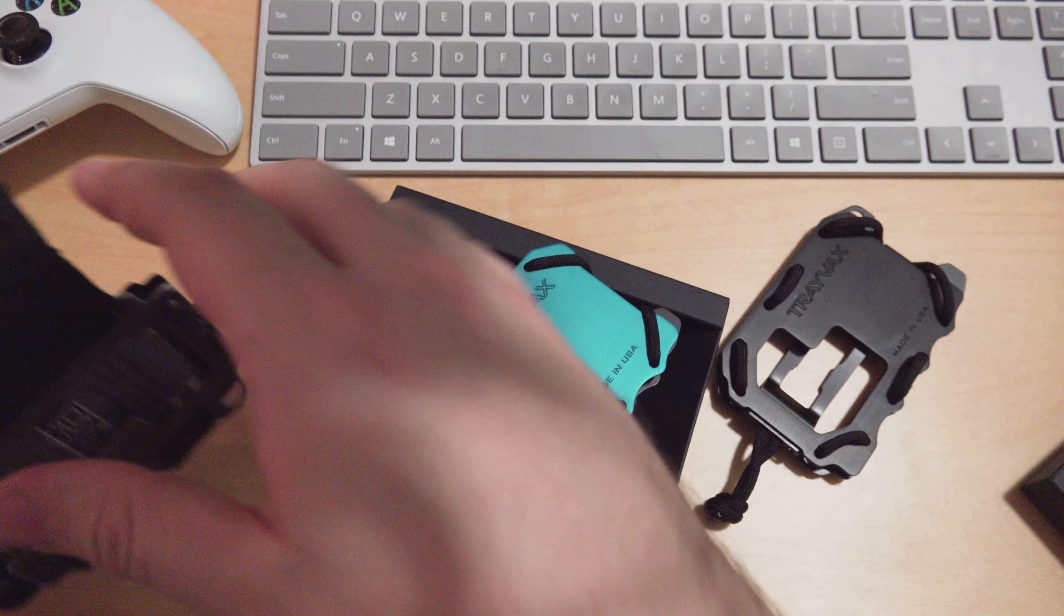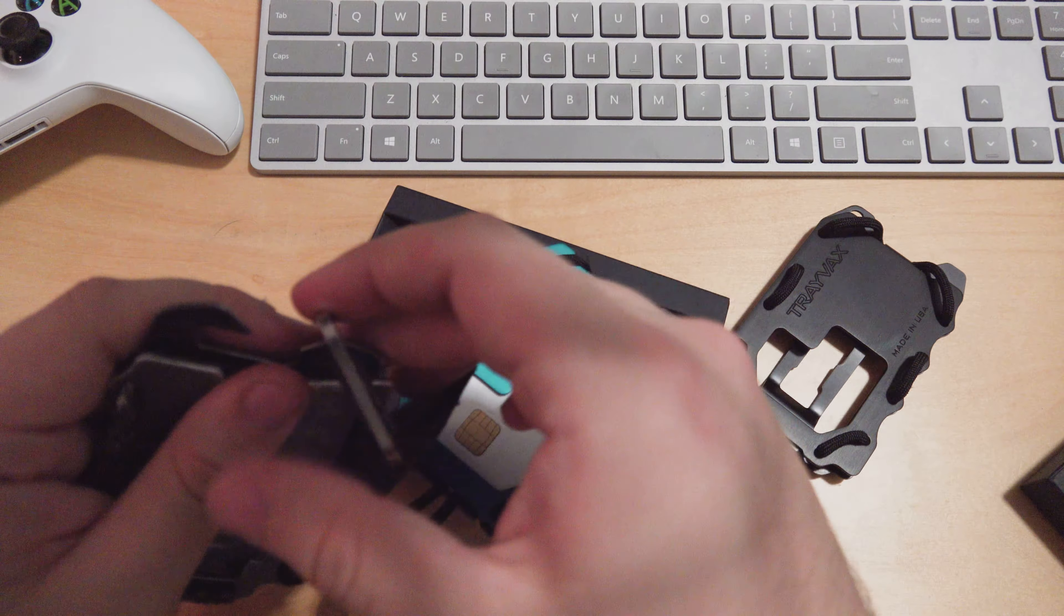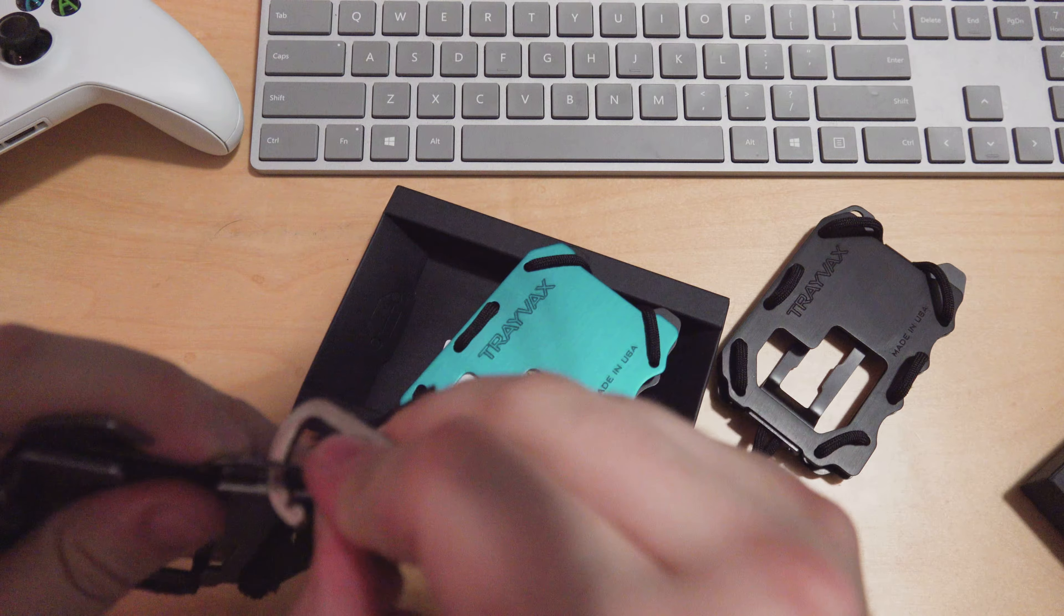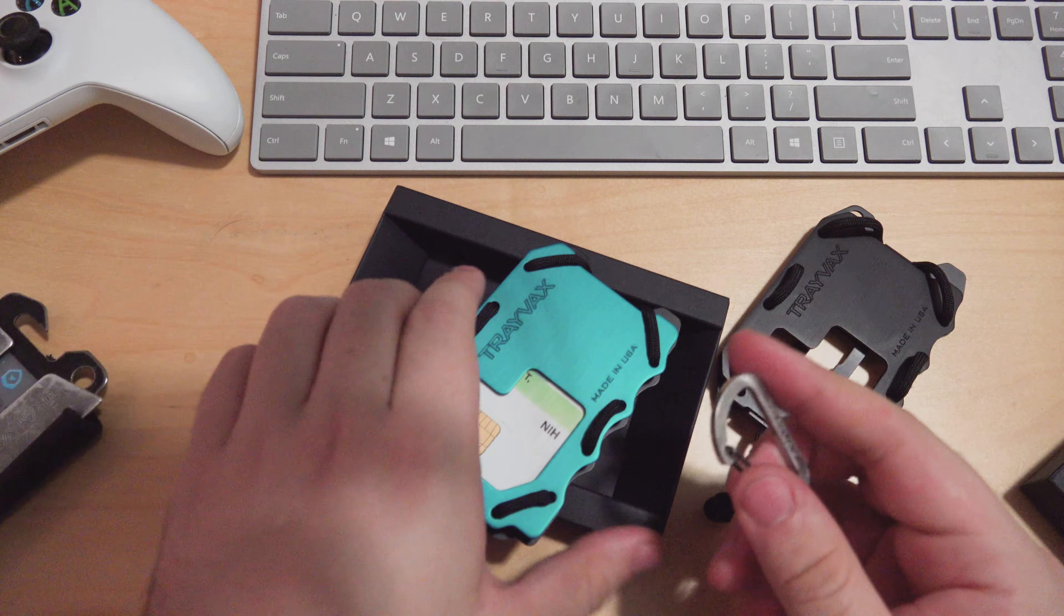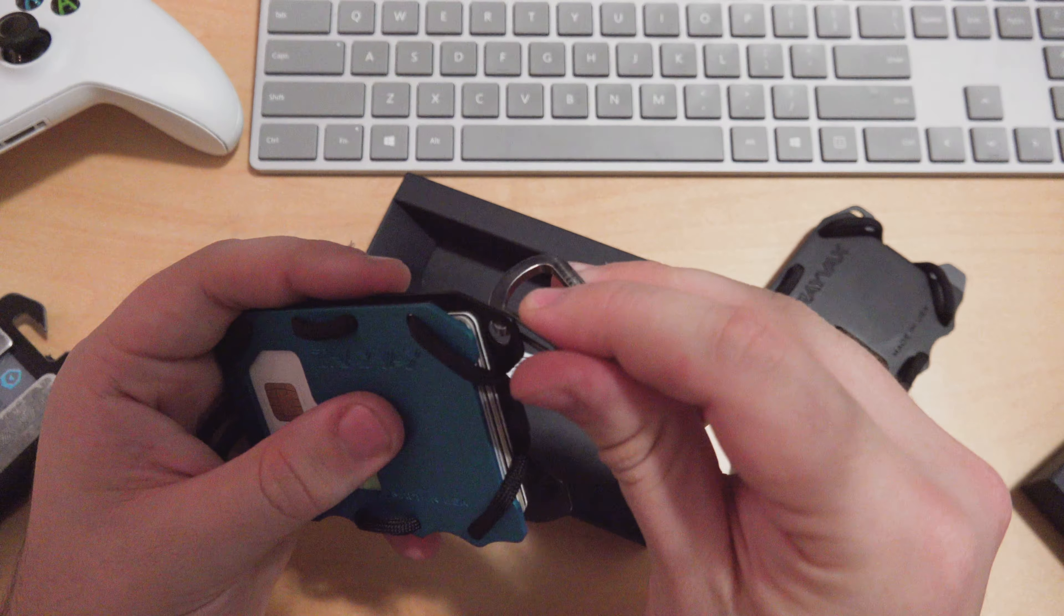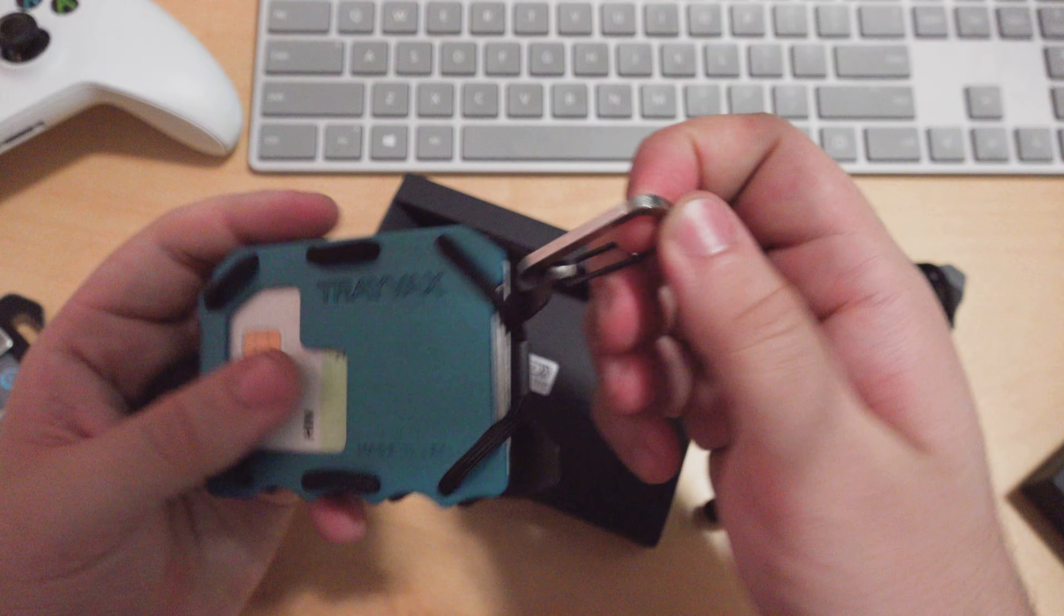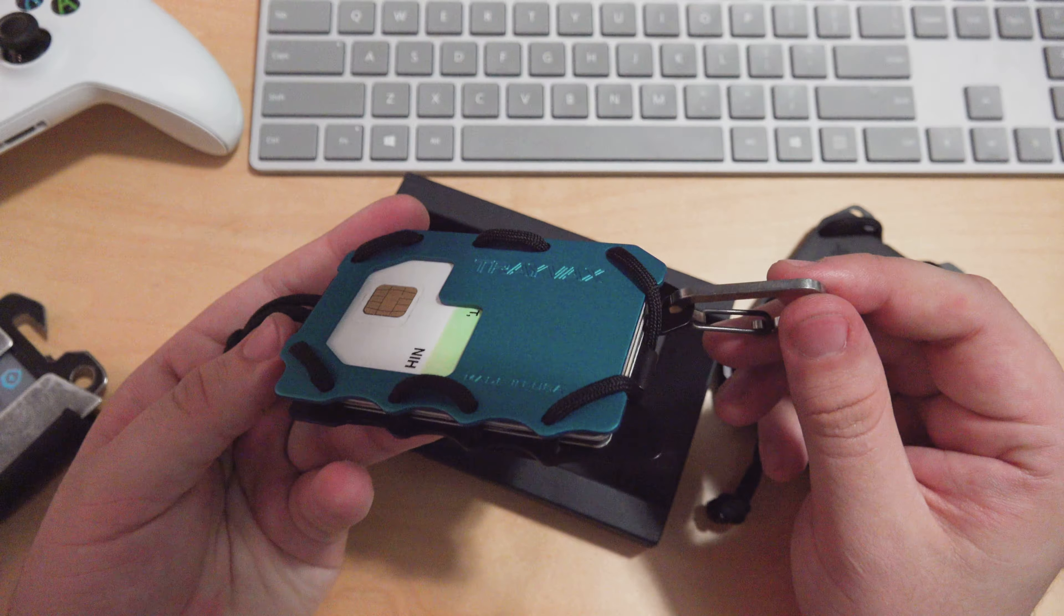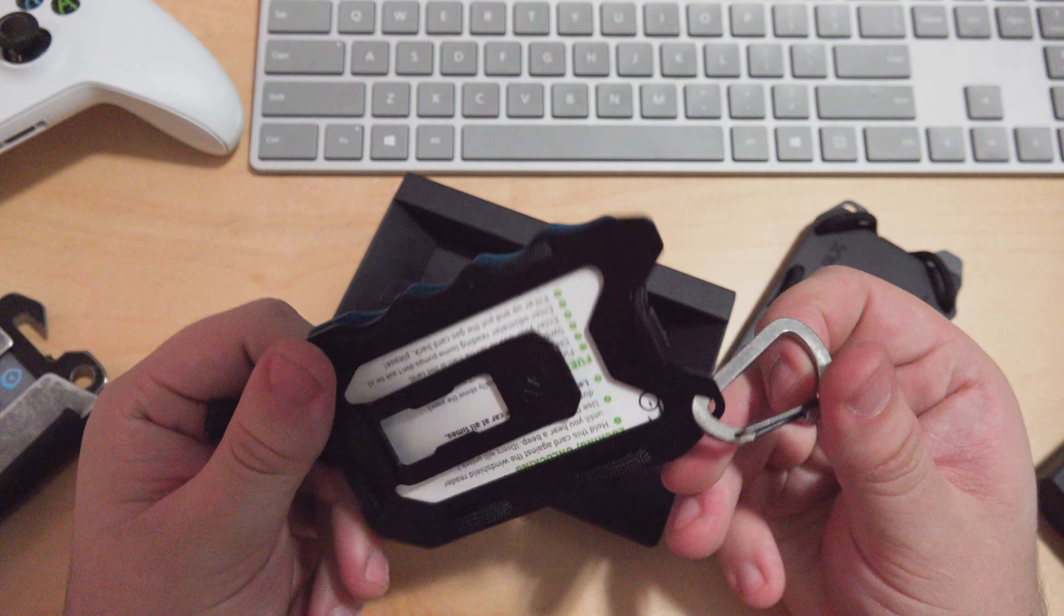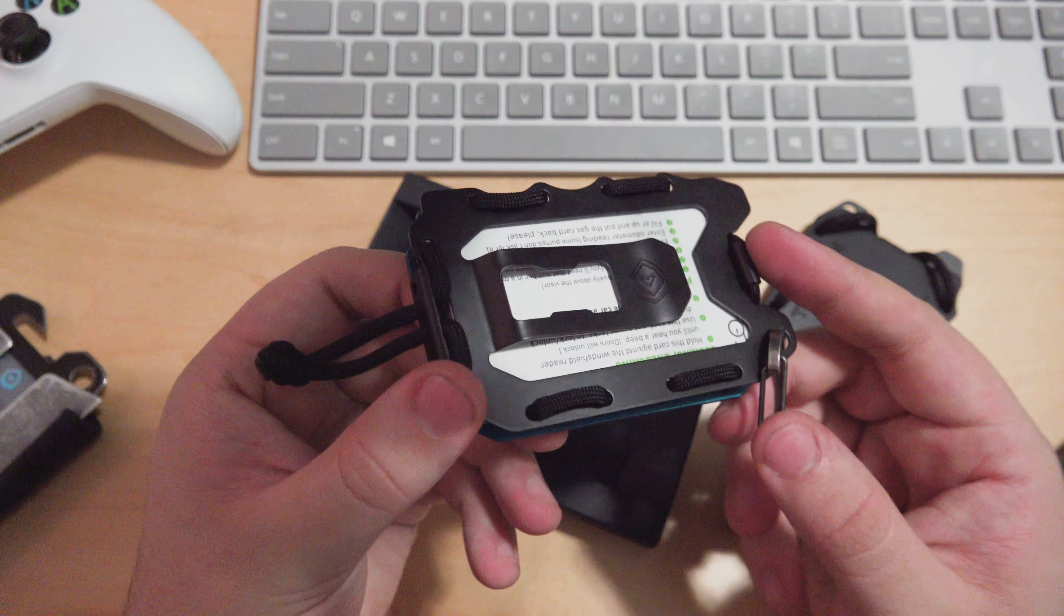We got the Trayvax titanium carabiner on here. Go ahead and switch that over and lock it onto here. That attachment point, pretty awesome stuff. I'm really liking this.